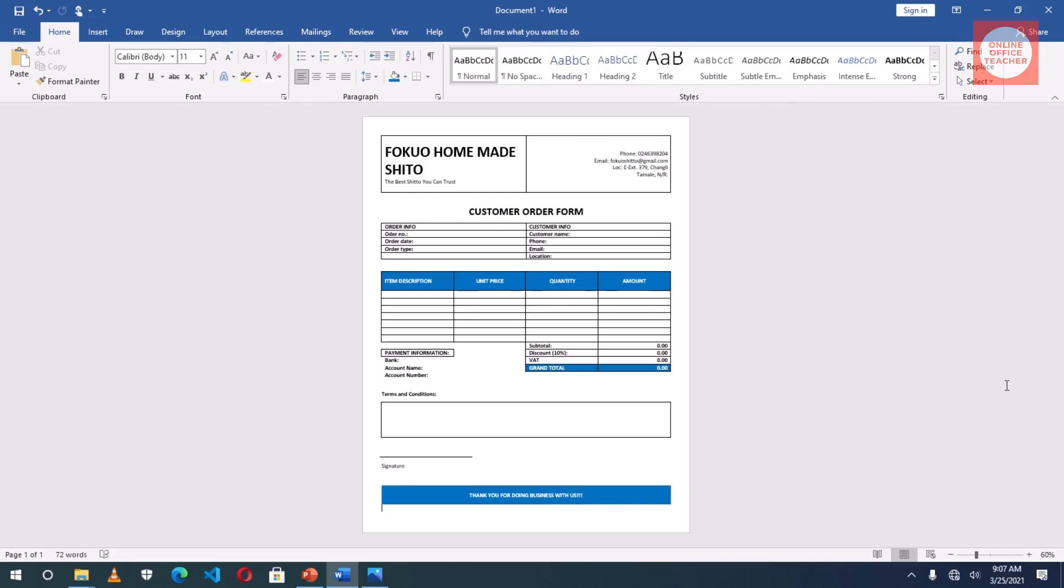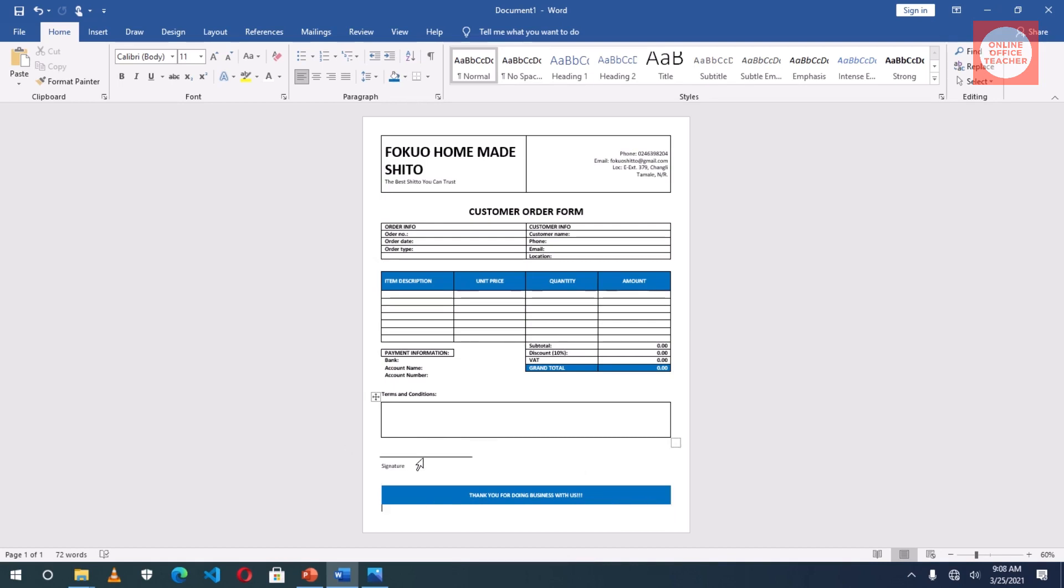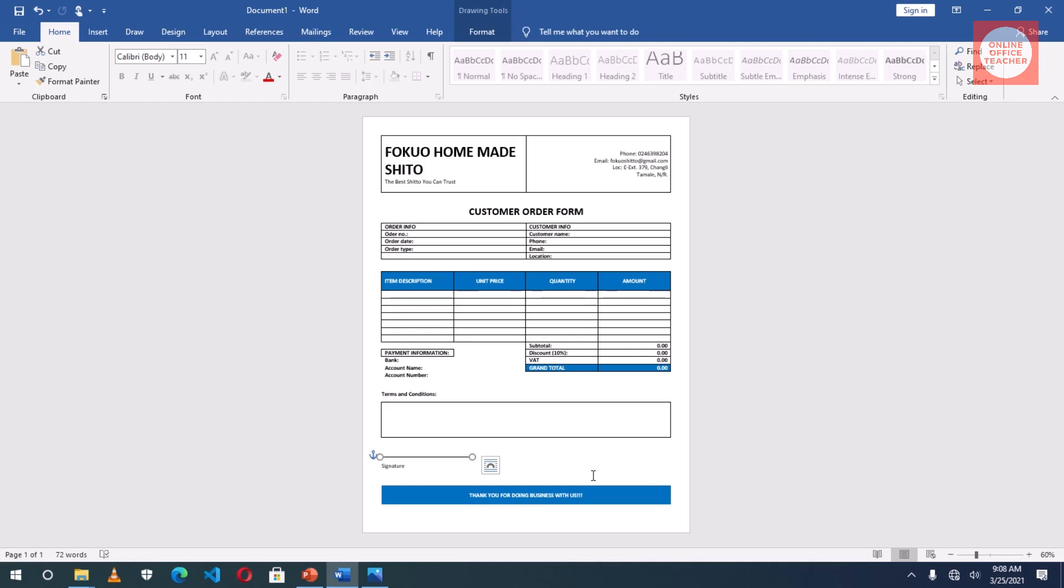In this video I'm going to show you how to create this beautiful customer order form using just tables. In here I have one, two, three, four, five tables that I've inserted. It's only the signature line which is a shape, but any other figure you see in here are all tables. So if you want to learn how to make this beautiful customer order form, keep watching.